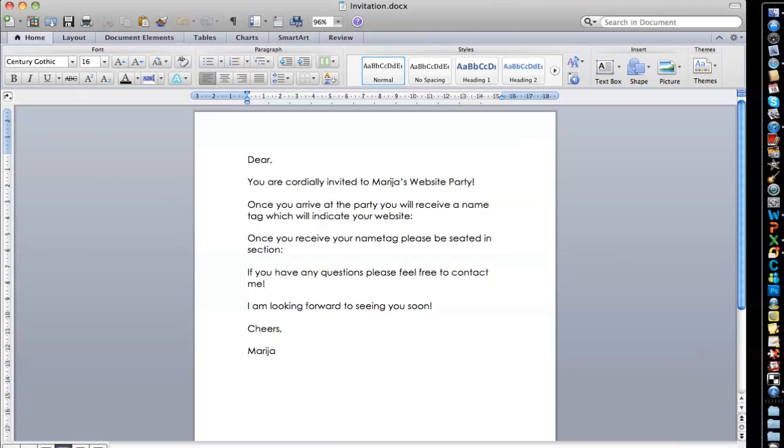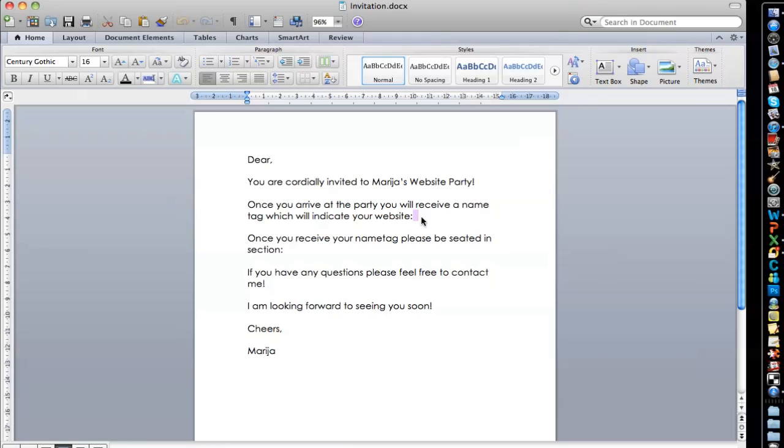So it says Dear and it's blank. So we're going to place the first placeholder here. You are cordially invited to Maria's website party. Once you arrive at the party, you will receive a name tag, which will indicate your website. So here's going to be the second placeholder. Once you receive your name tag, please be seated in section blank. So here we're going to place the third placeholder. If you have any questions, please feel free to contact me. I'm looking forward to seeing you soon. Cheers, Maria.